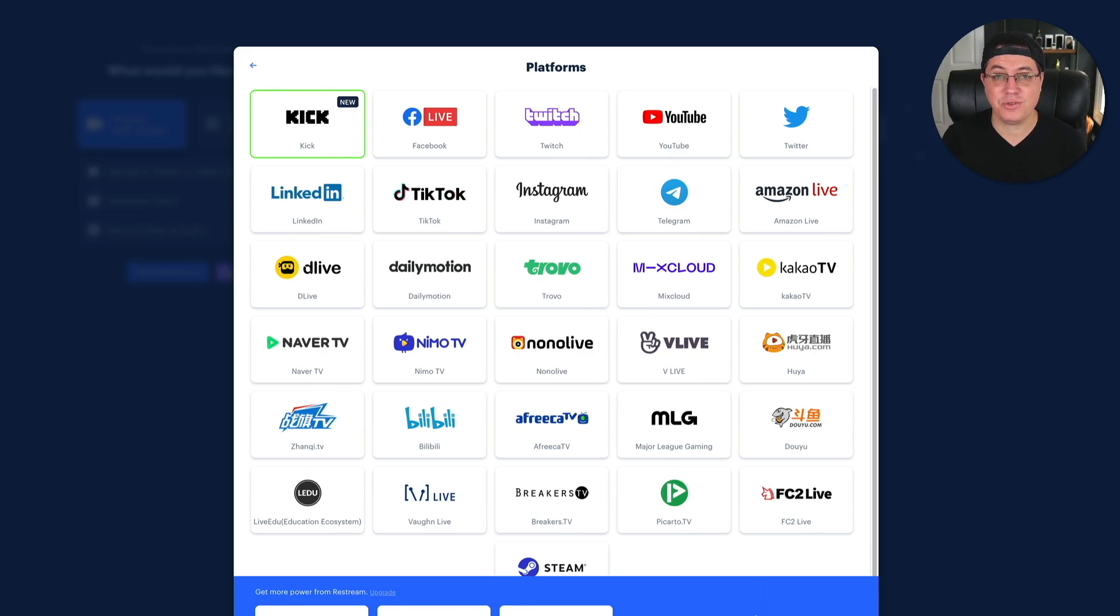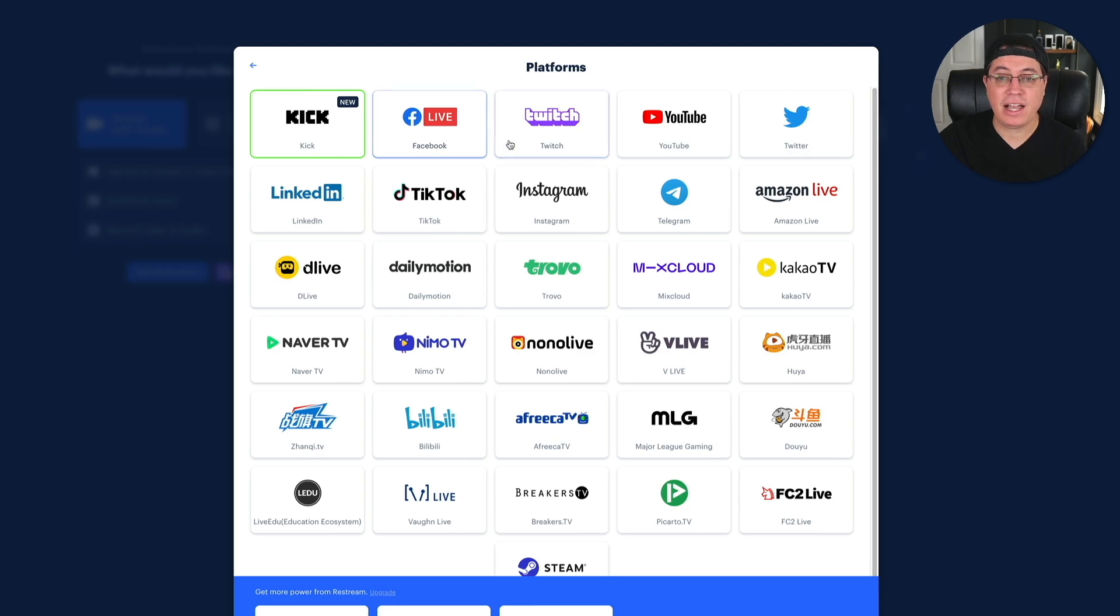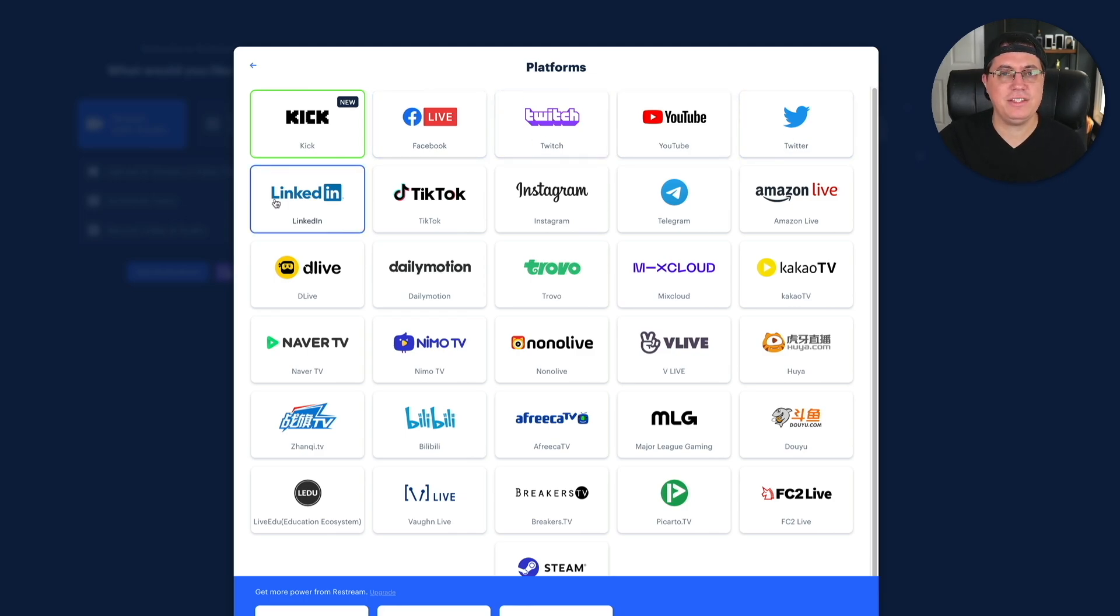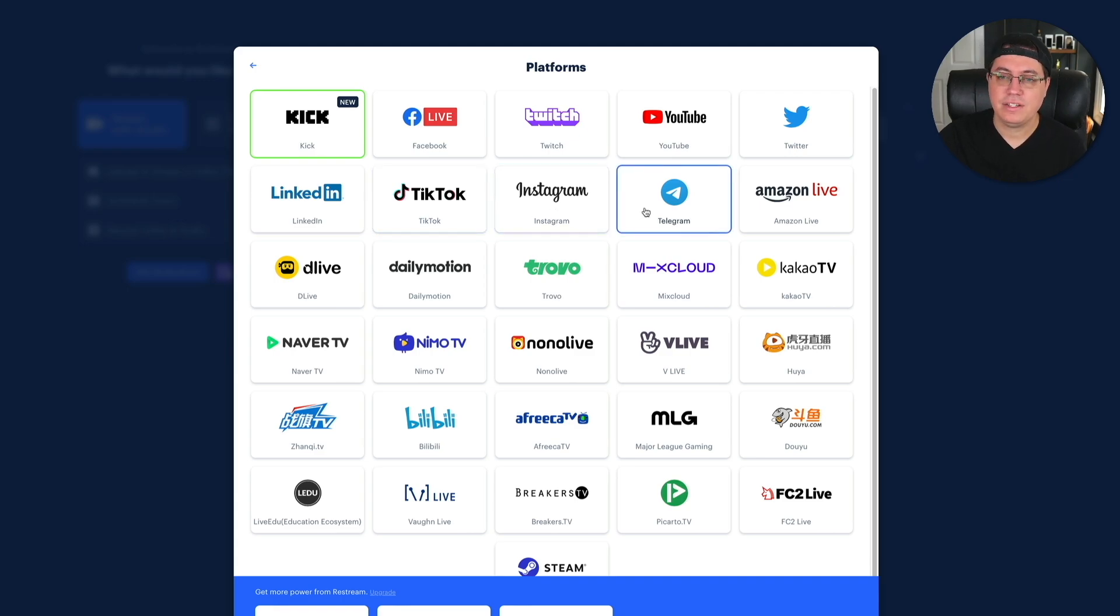Guys, this is incredible. You can stream on Kik, just recently added, which I'm a big fan of, obviously. Facebook Live, Twitch, YouTube, Twitter, LinkedIn. I didn't even know LinkedIn had live streaming. TikTok, Instagram, Telegram, Amazon Live, that's interesting.